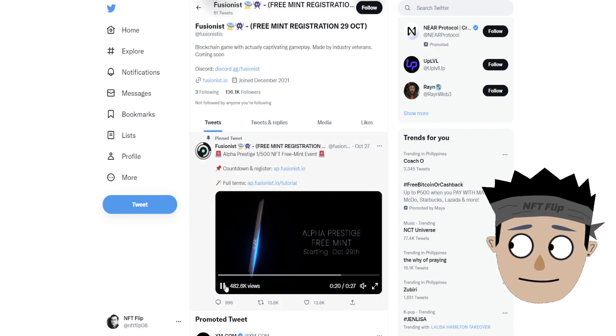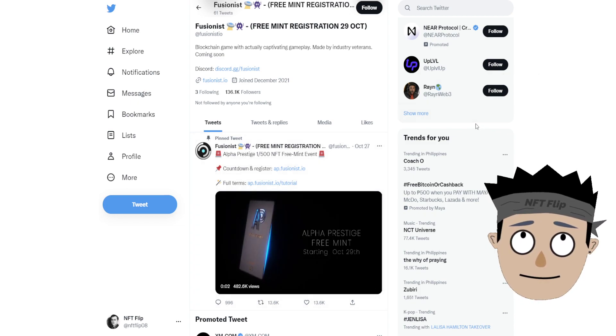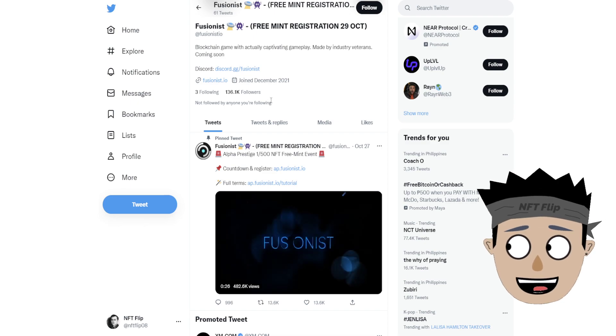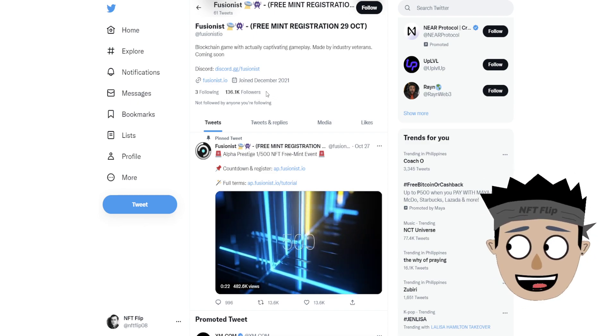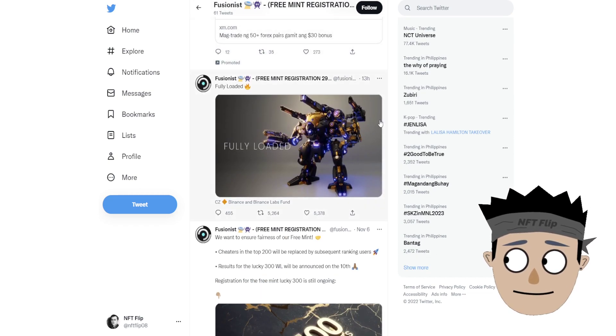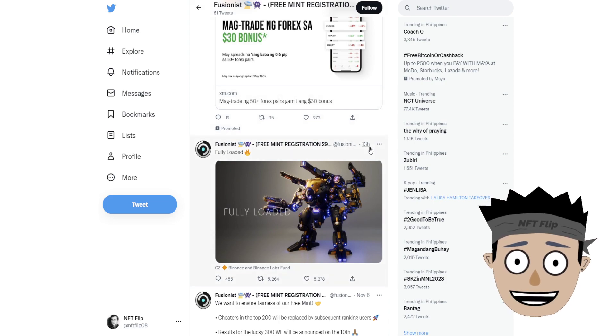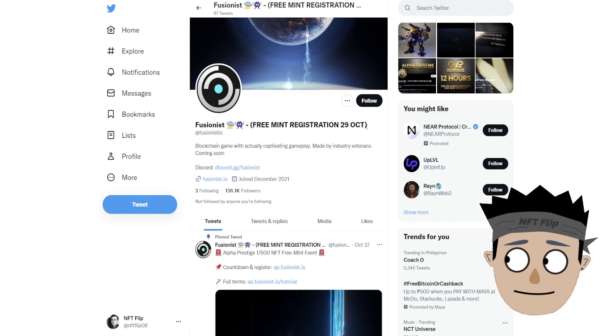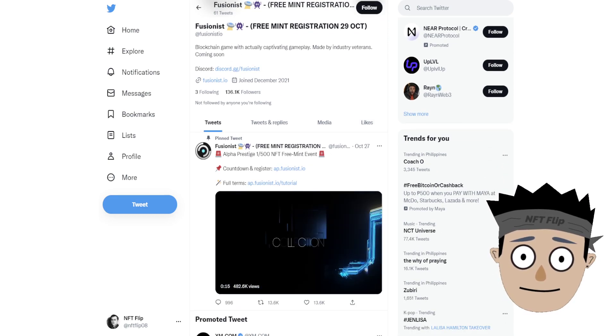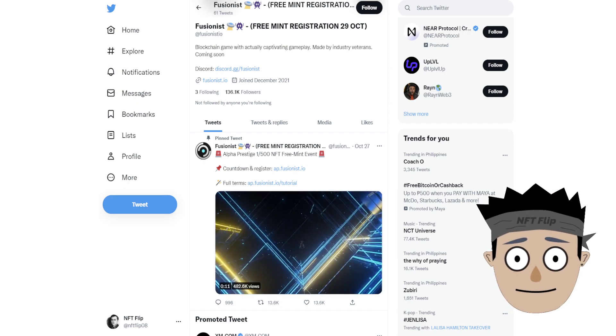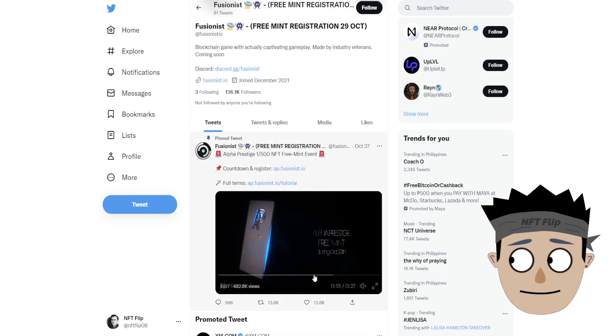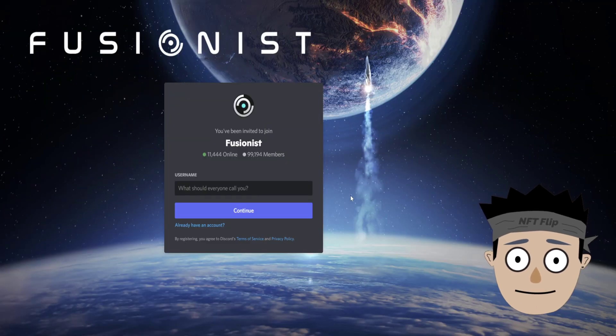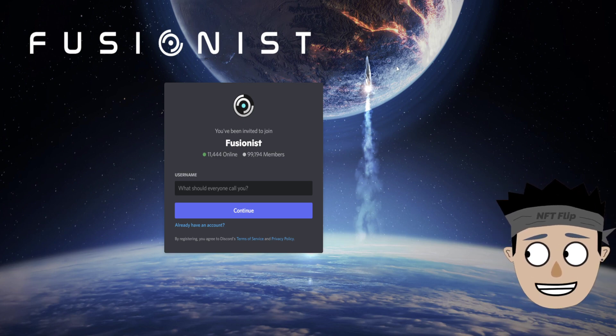Check this out guys. Their community is already big, as you see they already have 136.1k followers. They are also keeping posted on what is the update on their NFT collection. It's one of the ways that they will grow their community bigger. So let's go to their Discord. Their Discord already has 99,194 members.